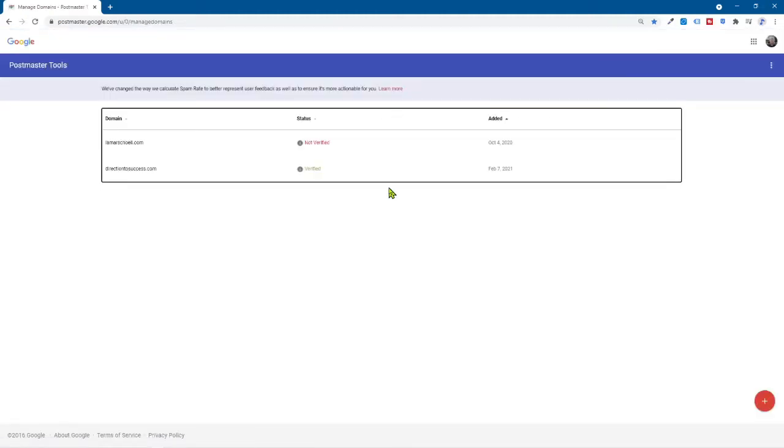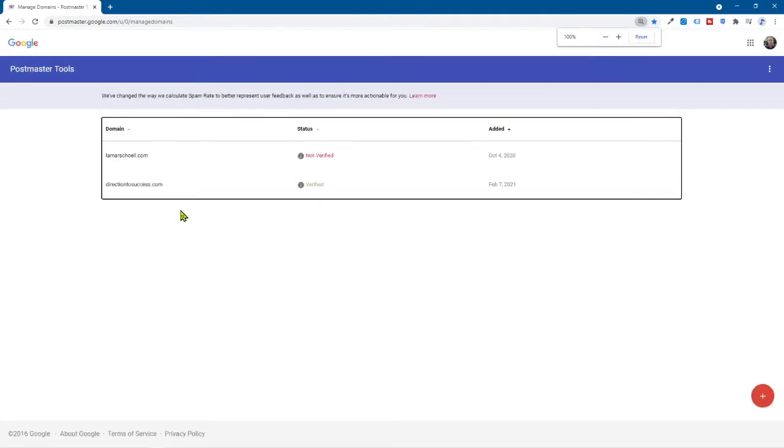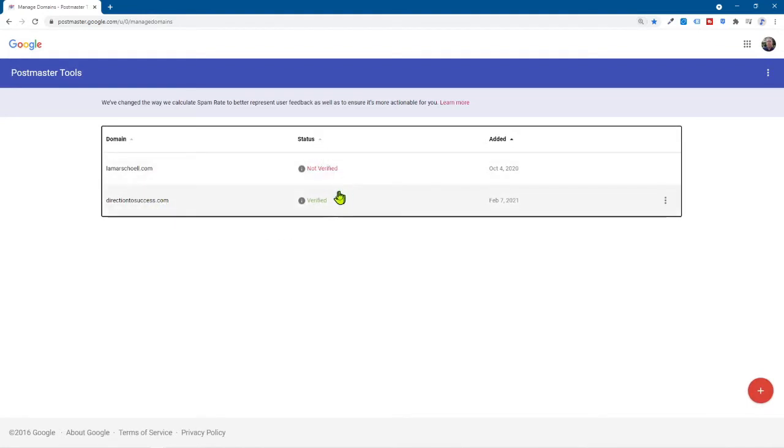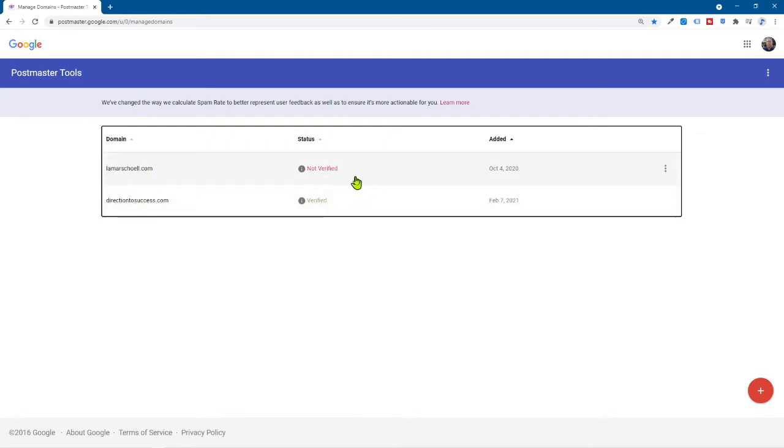Now, the way you want to find Postmaster Tools, I just go simply like this. Just type in Google Postmaster Tools. It's right here. And that's going to bring you up to here, and you're just going to click on that very first link. When you get to it, the page is going to look exactly like this. Just click on the blue Get Started button. Now I currently have two domains in here.